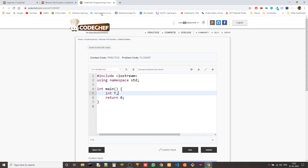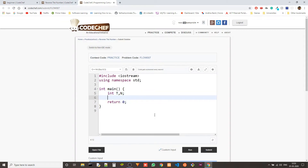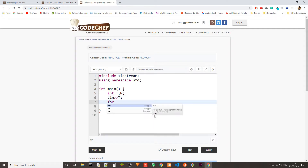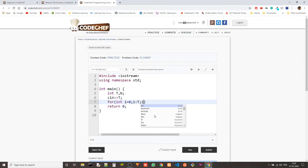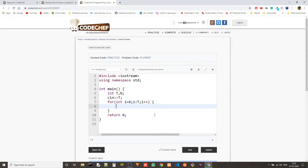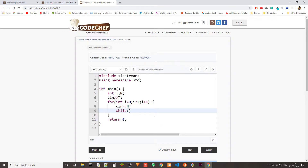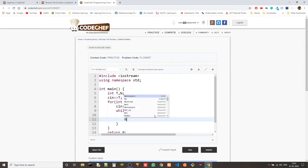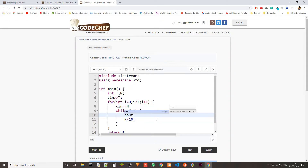So first of all, we need test cases — we have test cases in our input, so we have to keep a variable for that. Let's put N so that it will be the current N value. Let's take T, and then run a loop so that we can go through each test case. Now let's take the N value. We will go through the N value and the condition will be that it shouldn't be zero, dividing N by 10 every time we have taken the current digit. So C out is N % 10.